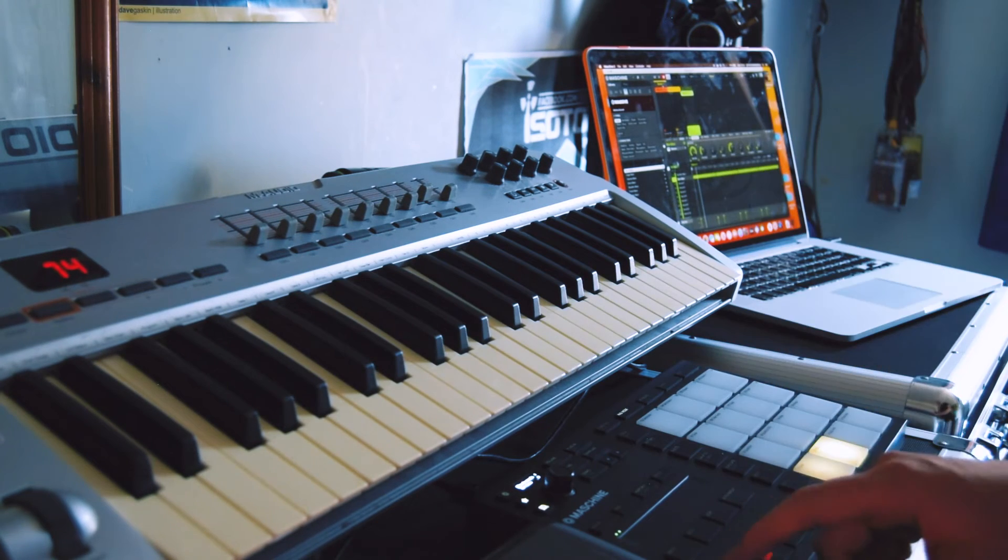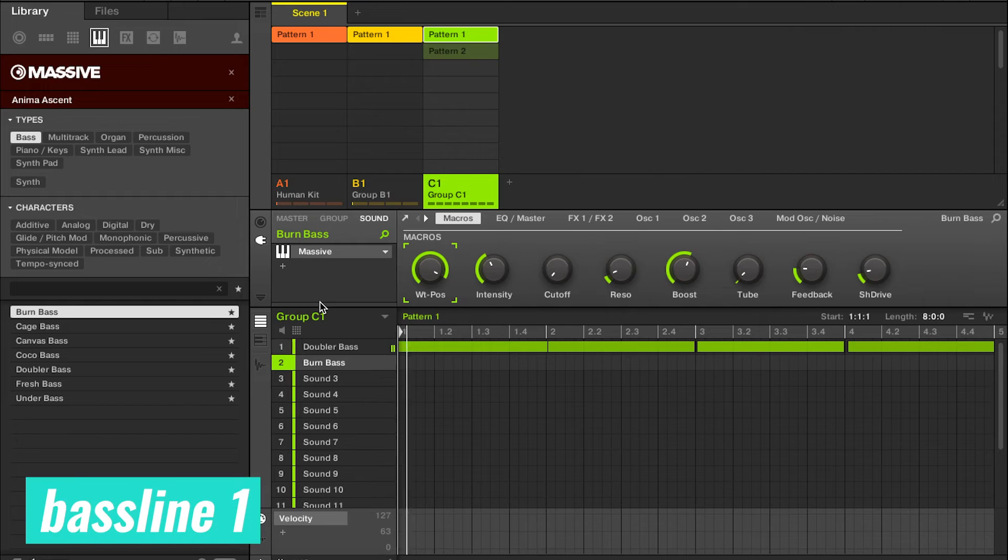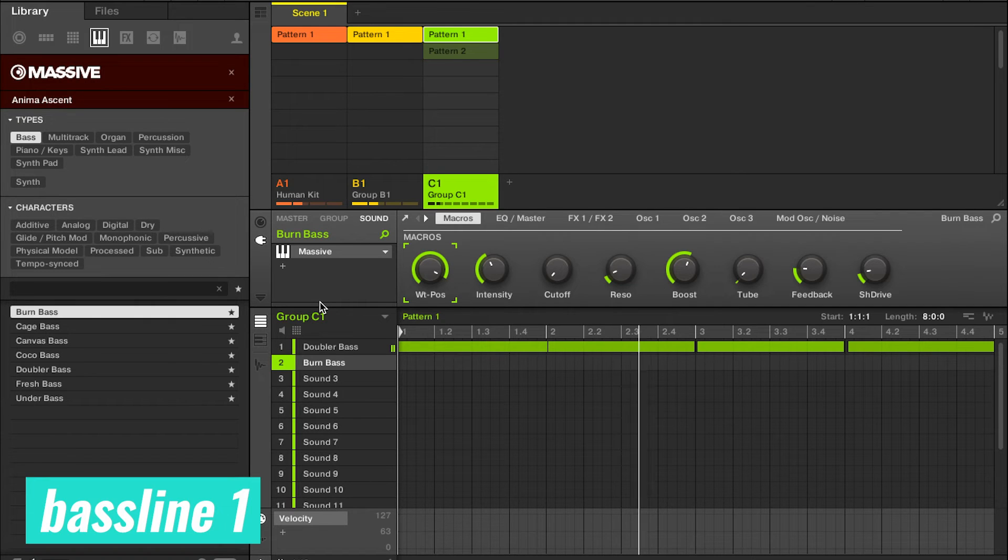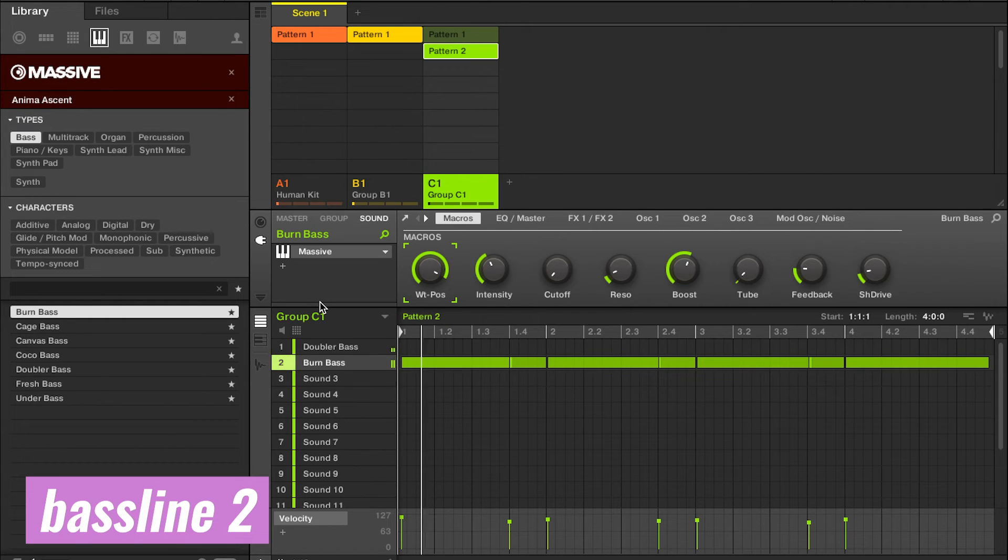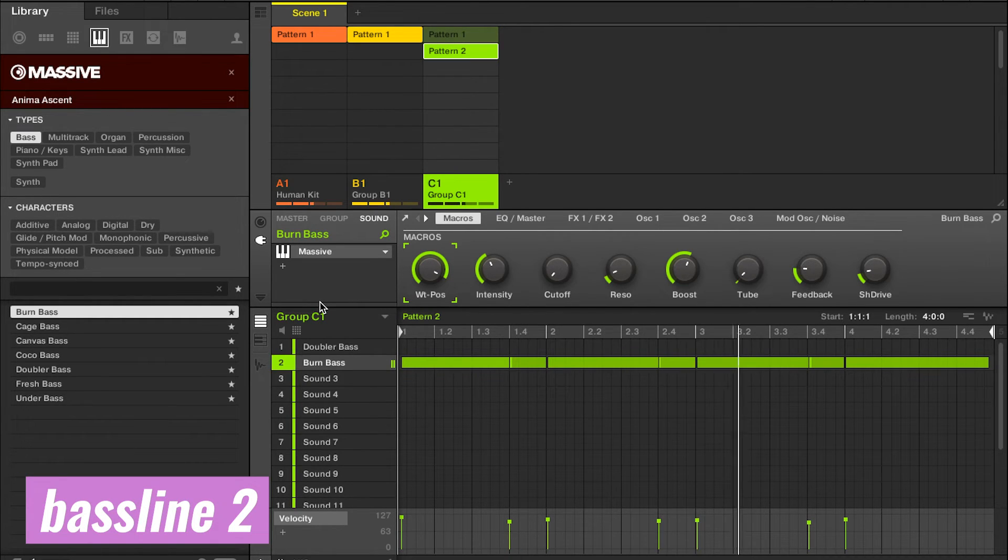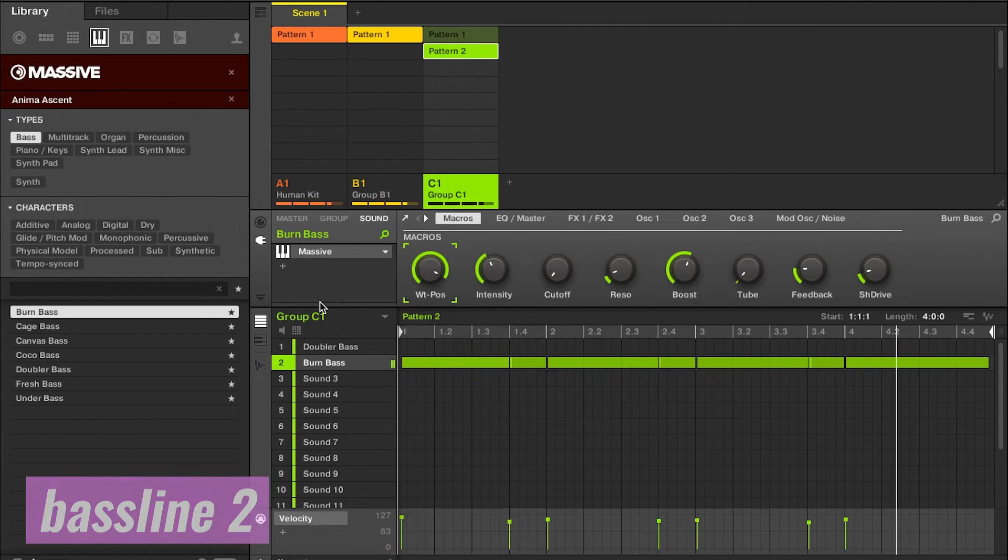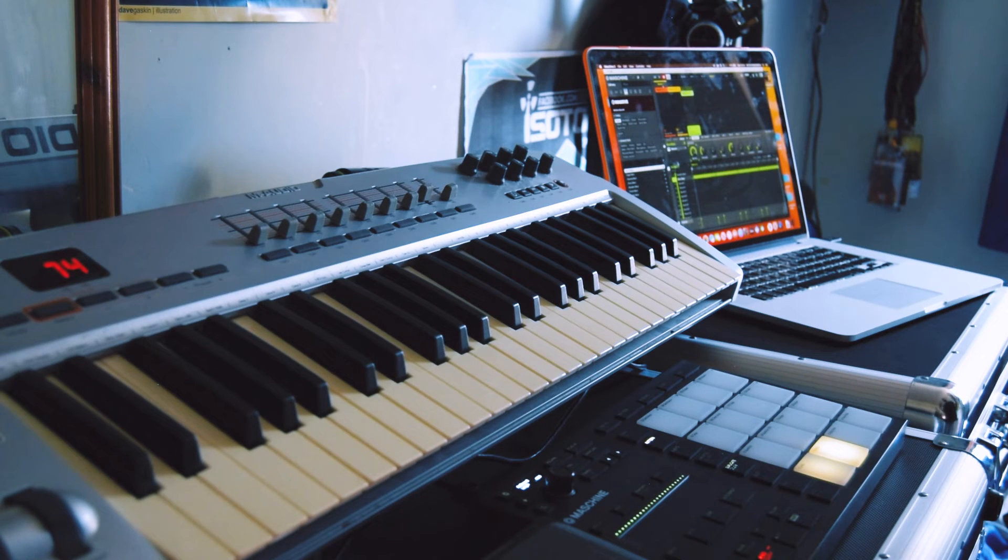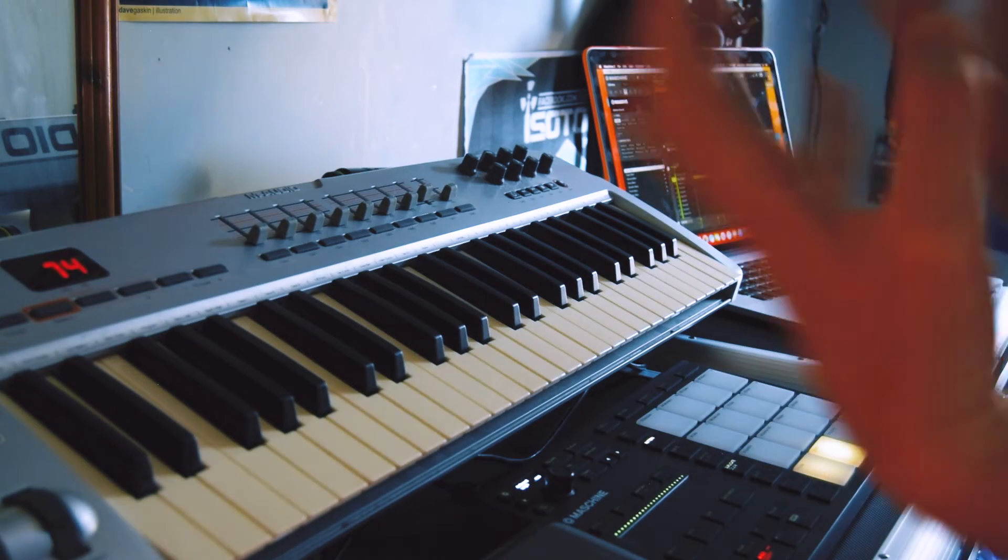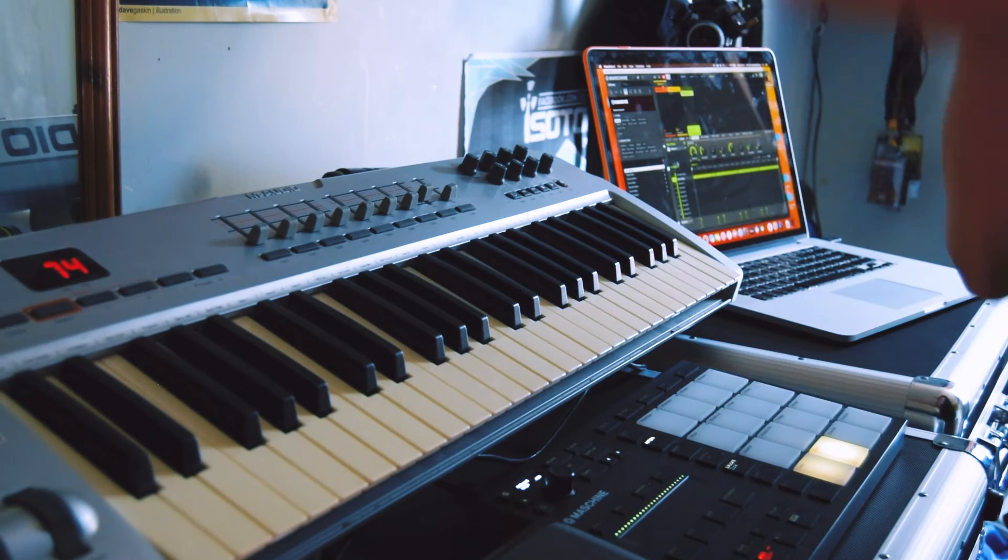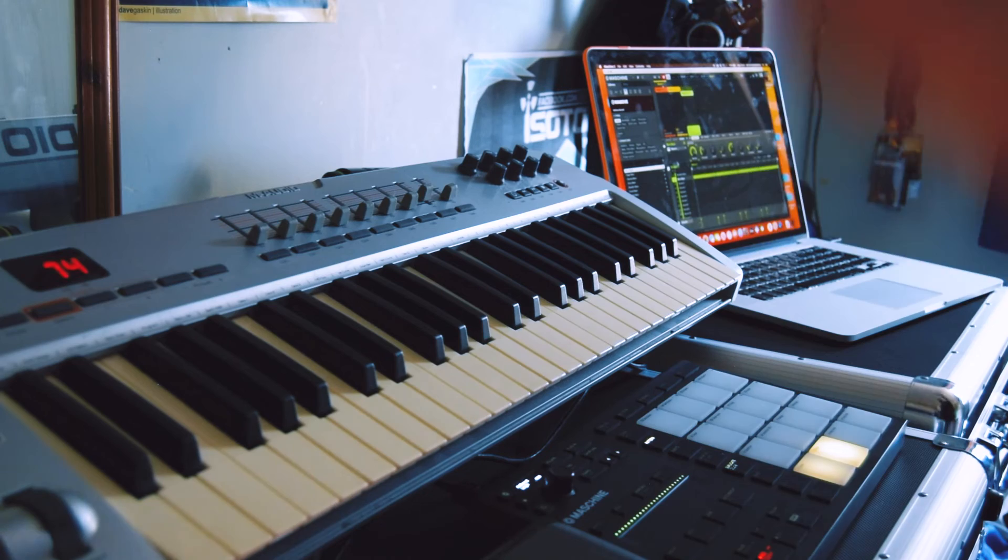So now we've got two options for our bass lines. We've got the first one. And we've got the second one. Oh, I'm feeling it. It's got like, one of them's kind of got that more low-end feel. It might be more of a kind of a build-up intro type feel. One of them's got more of a drop.